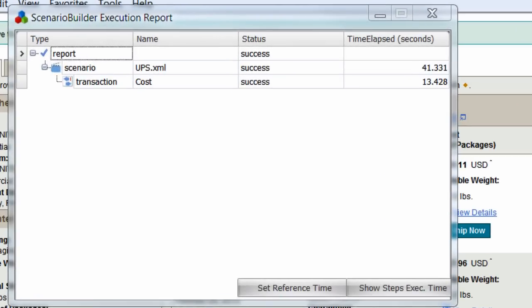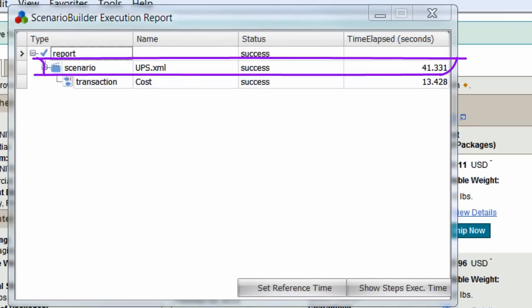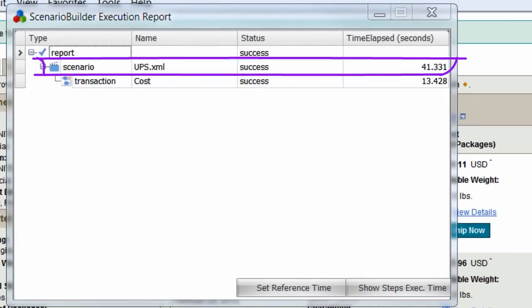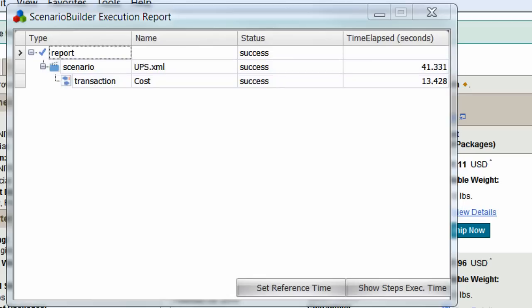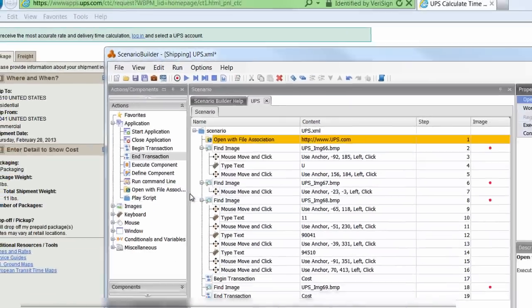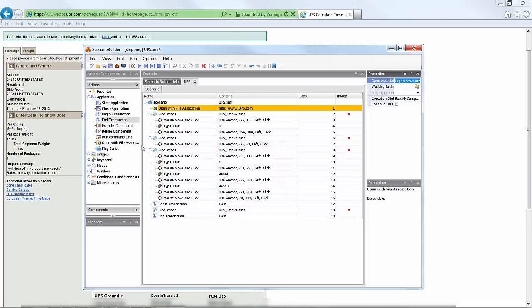The execution report gives us not only our overall scenario playback time, but also provides the page load time for the shipping cost screen, which we marked with the transaction. We'll click set reference time to store this time as a reference against future executions.